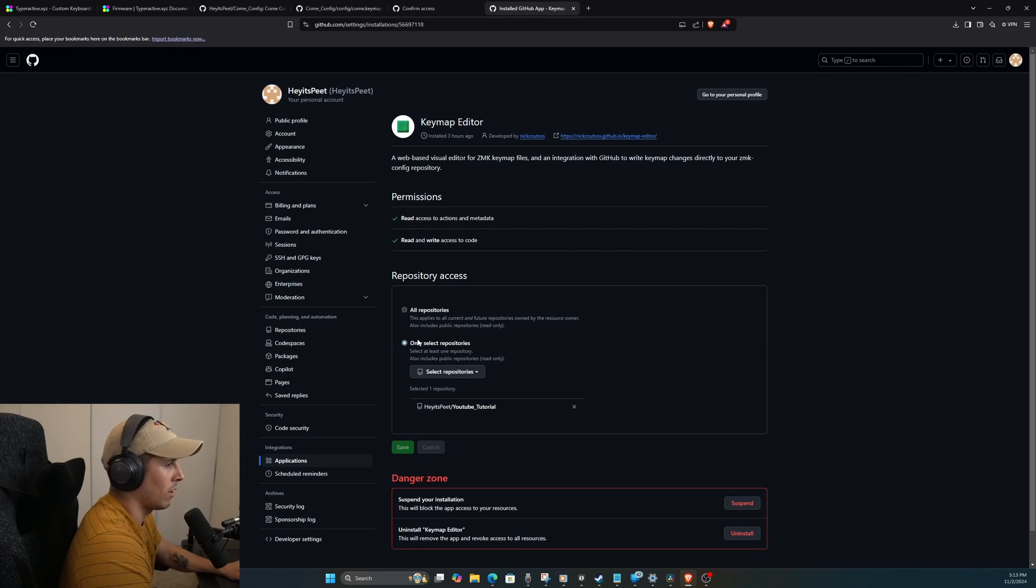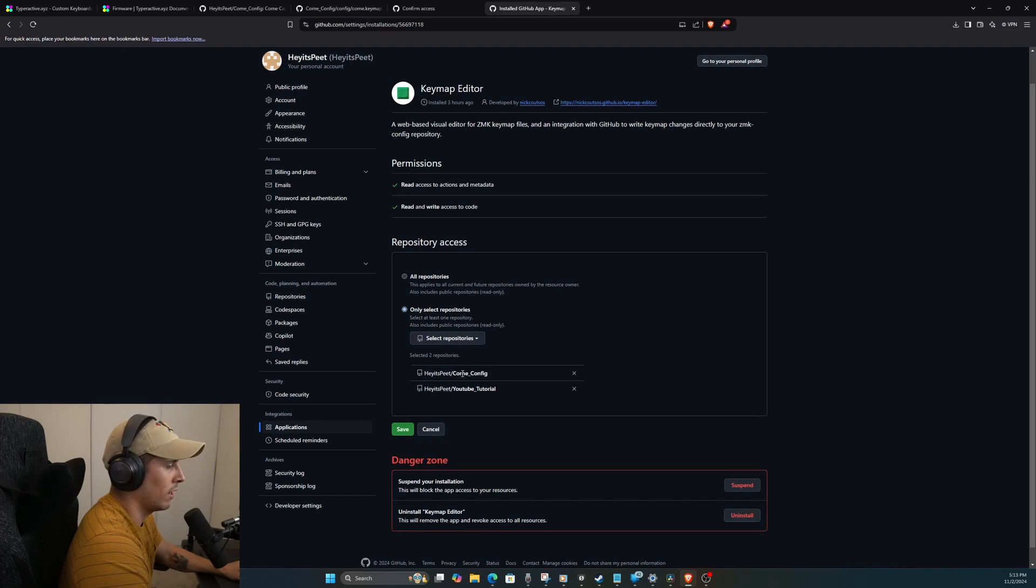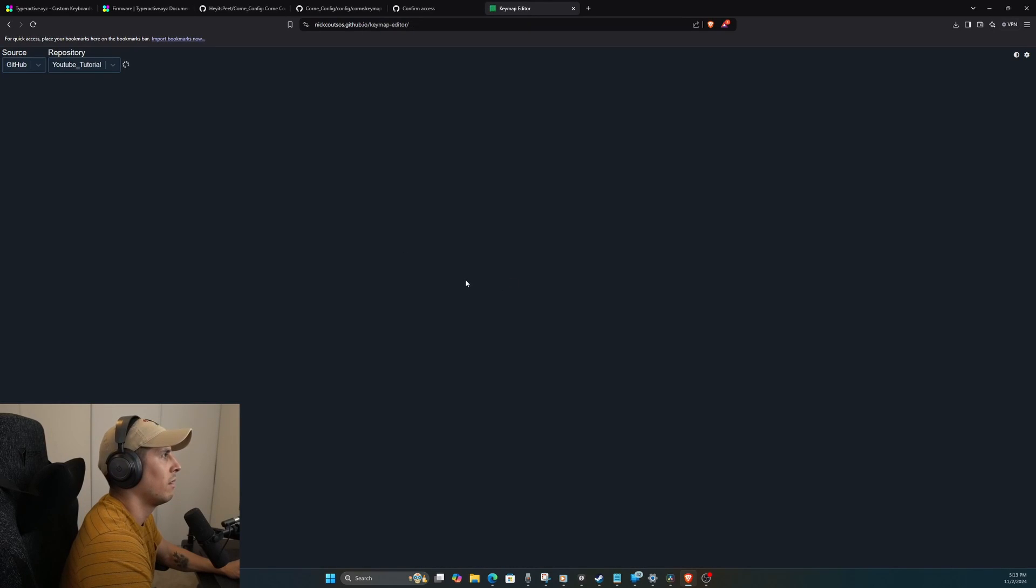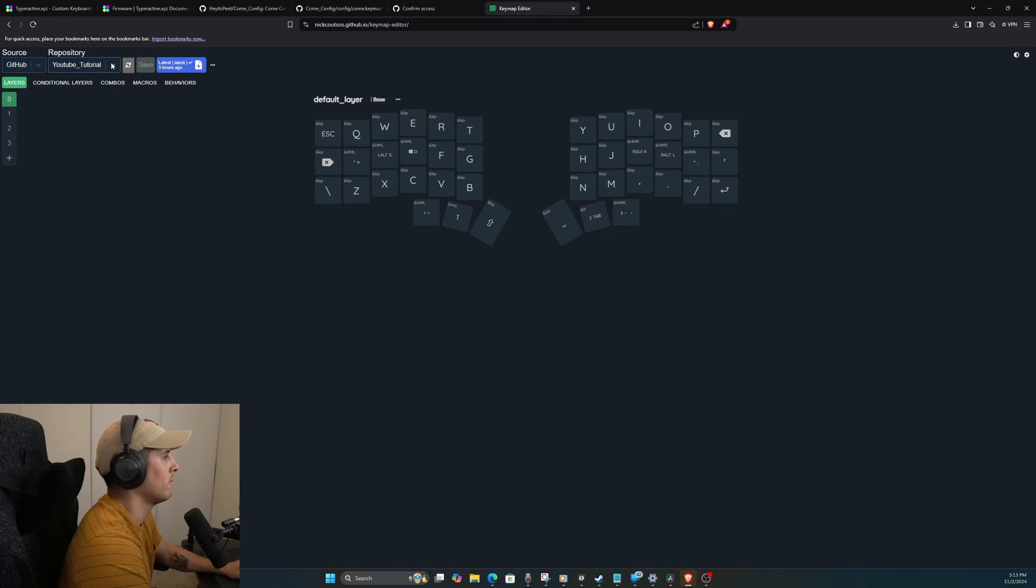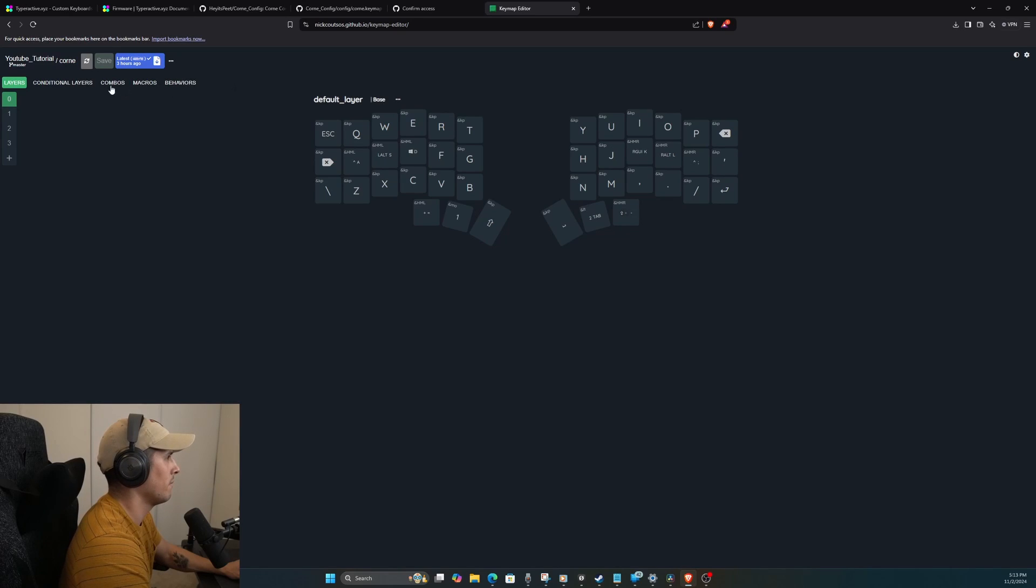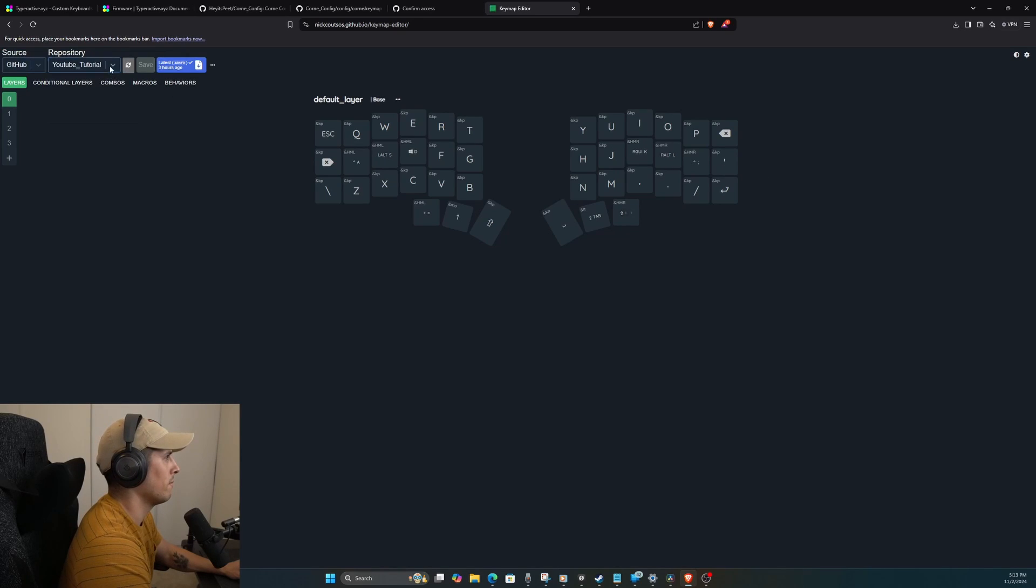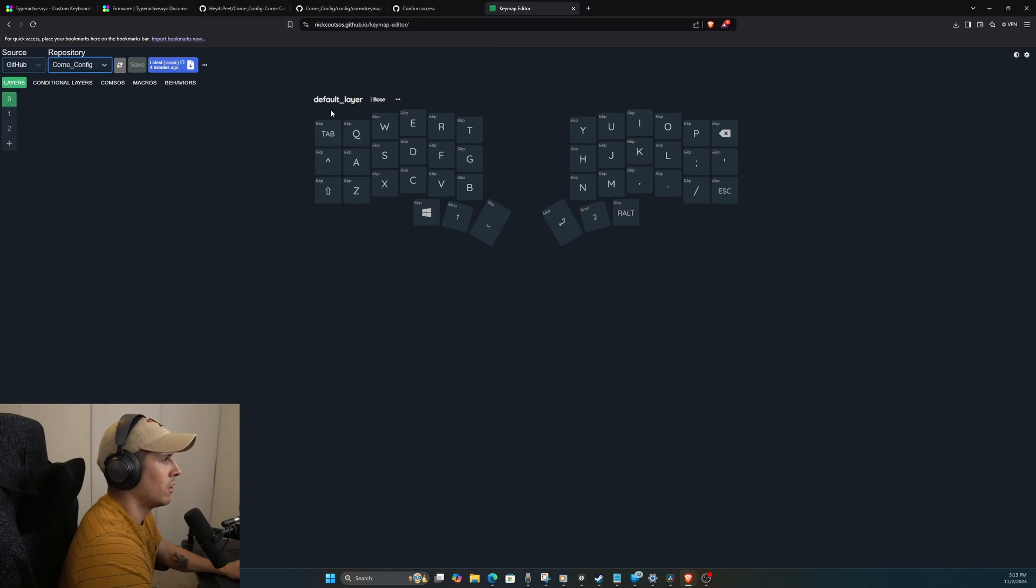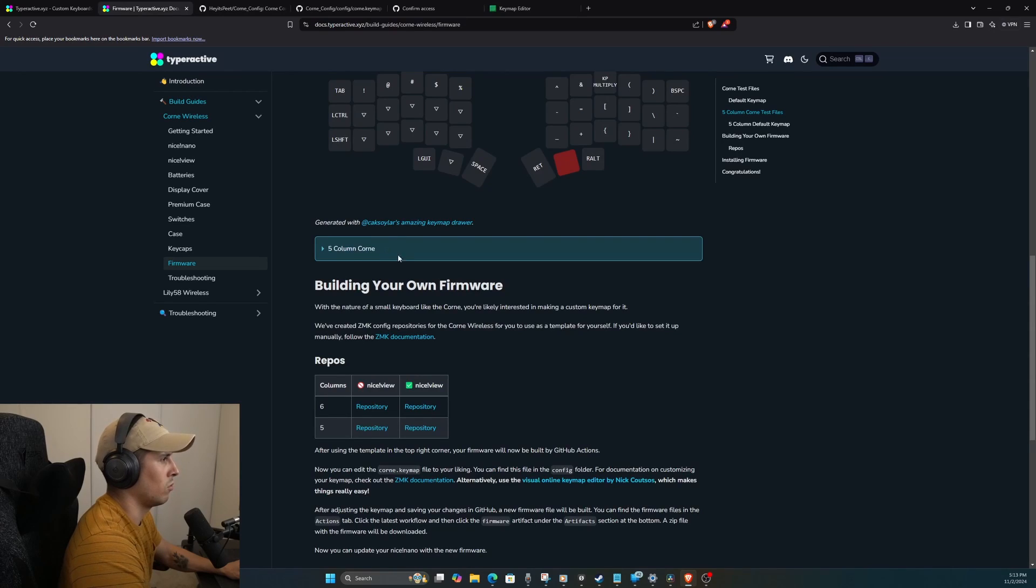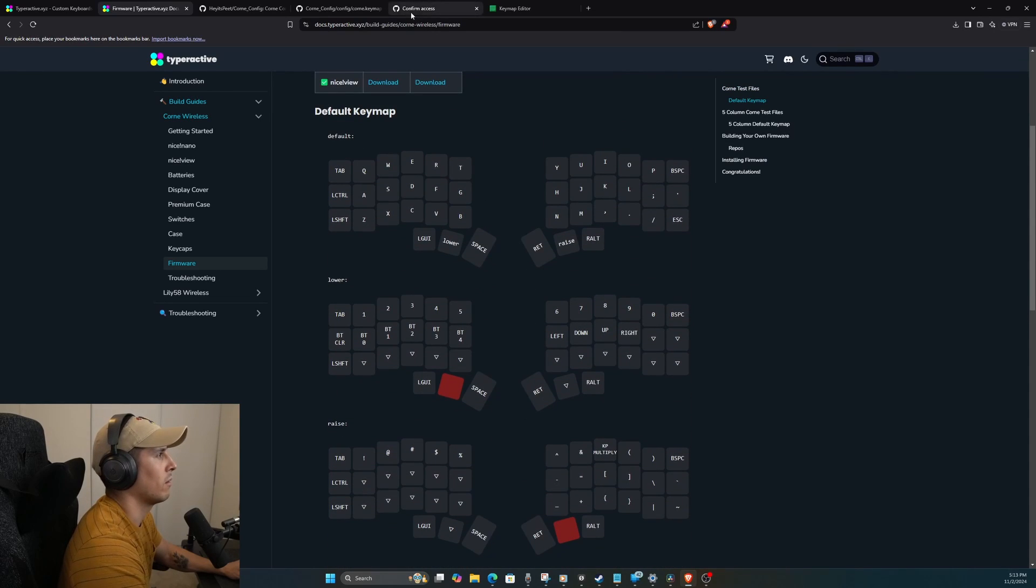So instead of going through and editing it through the text editor, you would go through this keymap editor, which is really nice because it serves as a GUI where you can go through and change the keys on their own and it'll update your config so that you can download it and not have to use a text editor to make your changes. So in my case, this is my actual current keymap. I'm going to show you how you would import your repository from GitHub onto here. So we're going to add or remove repositories. I'm going to sign in.